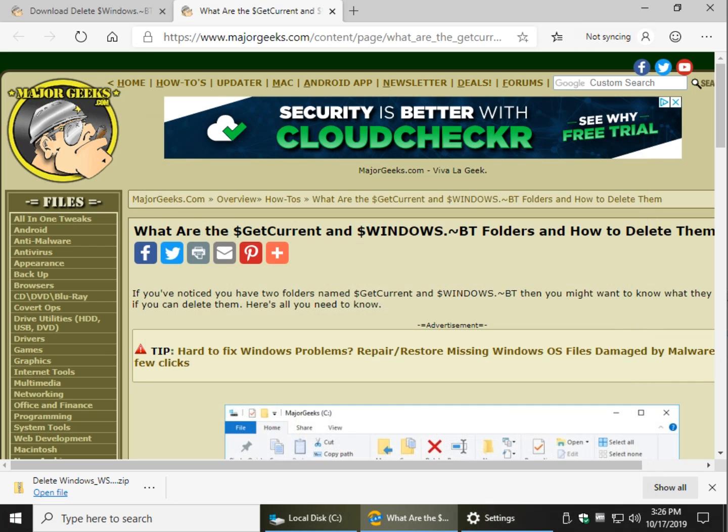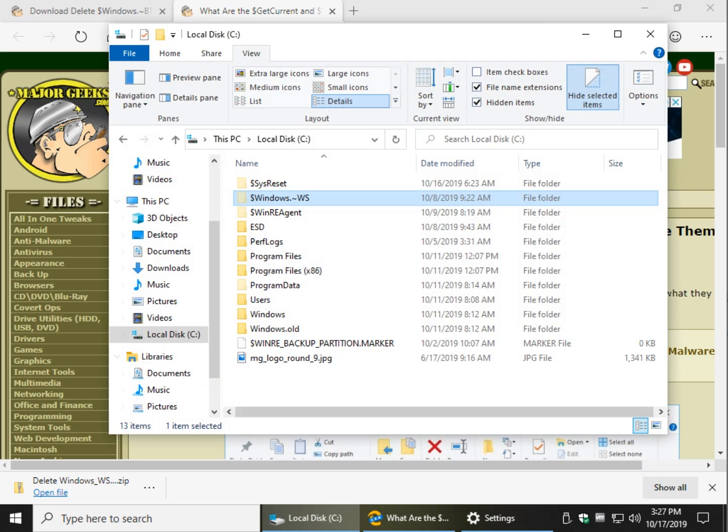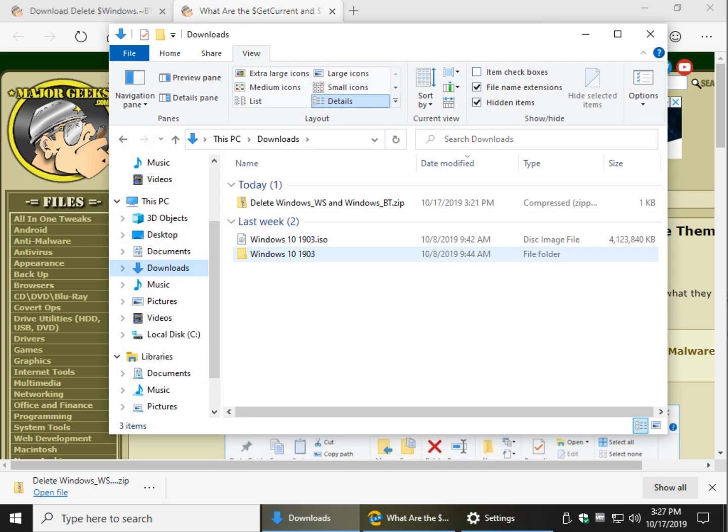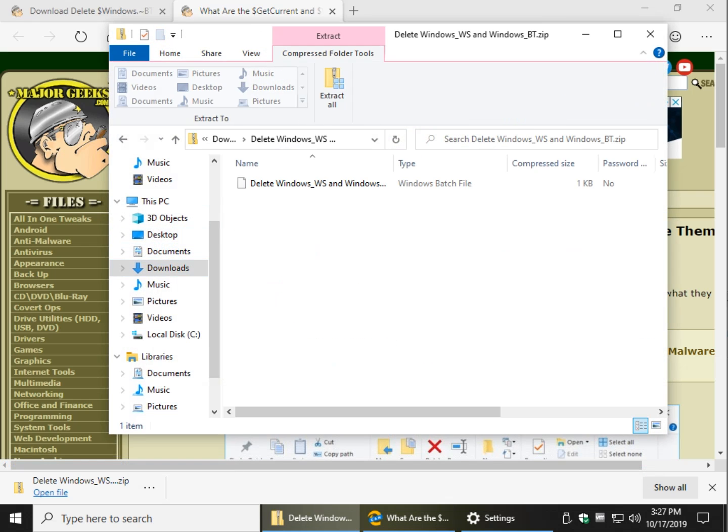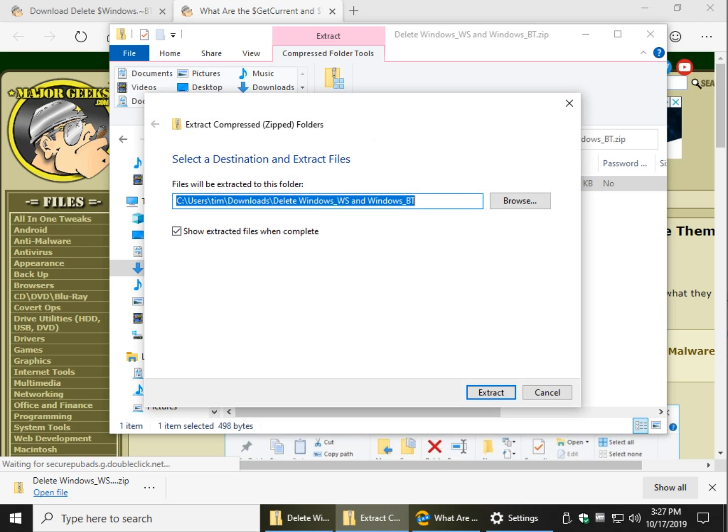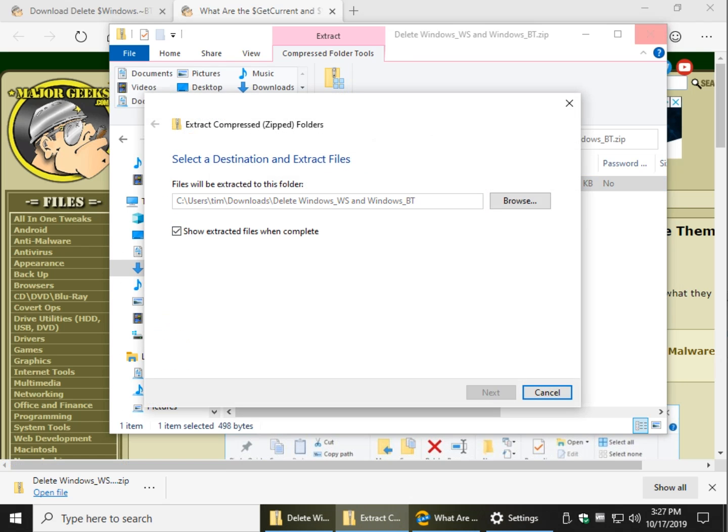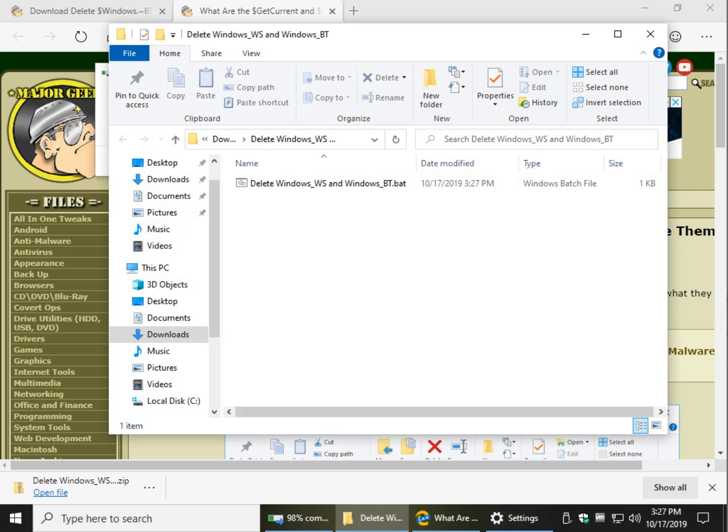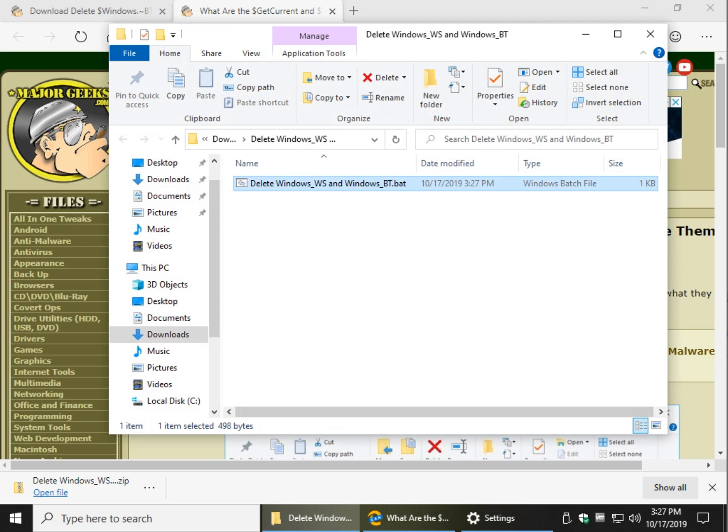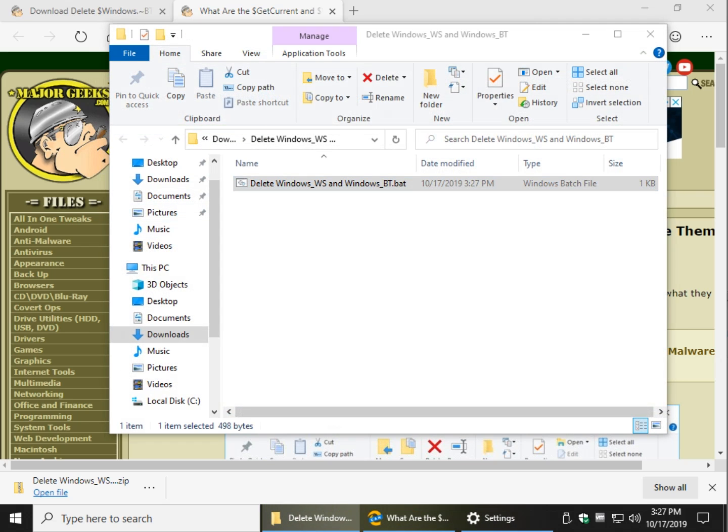So let's take a look here at the downloads. This is the file you'll download right here. Double-click it and extract, and once that's done, just double-click it.